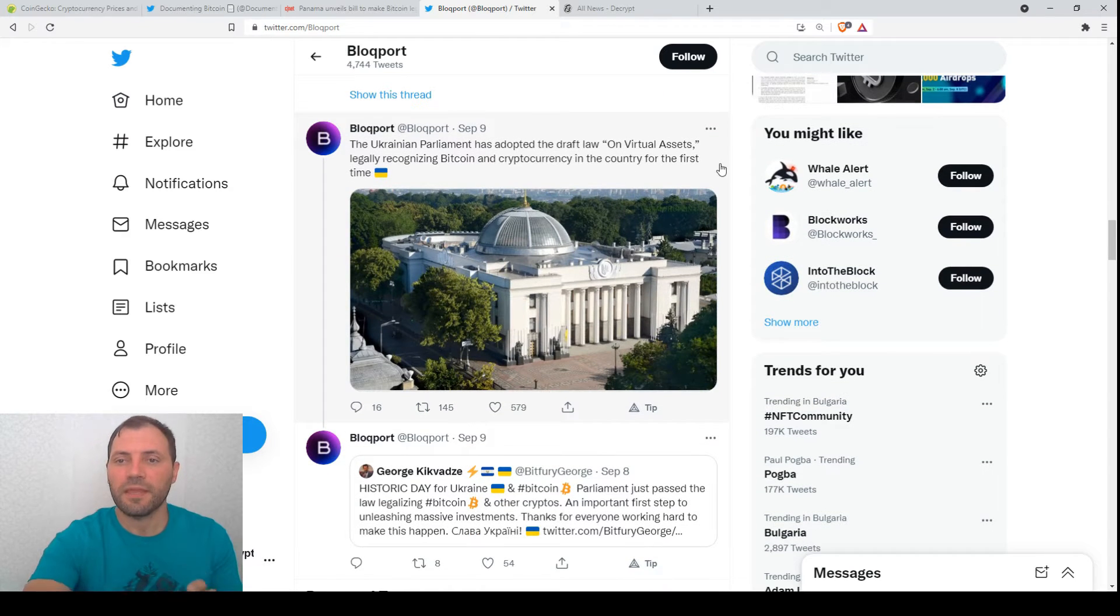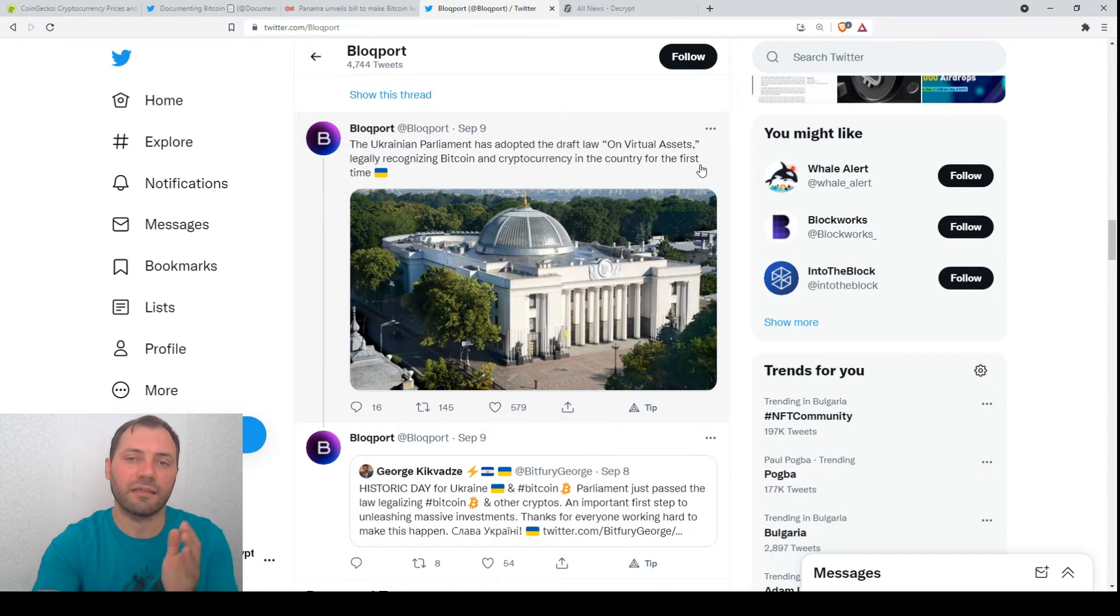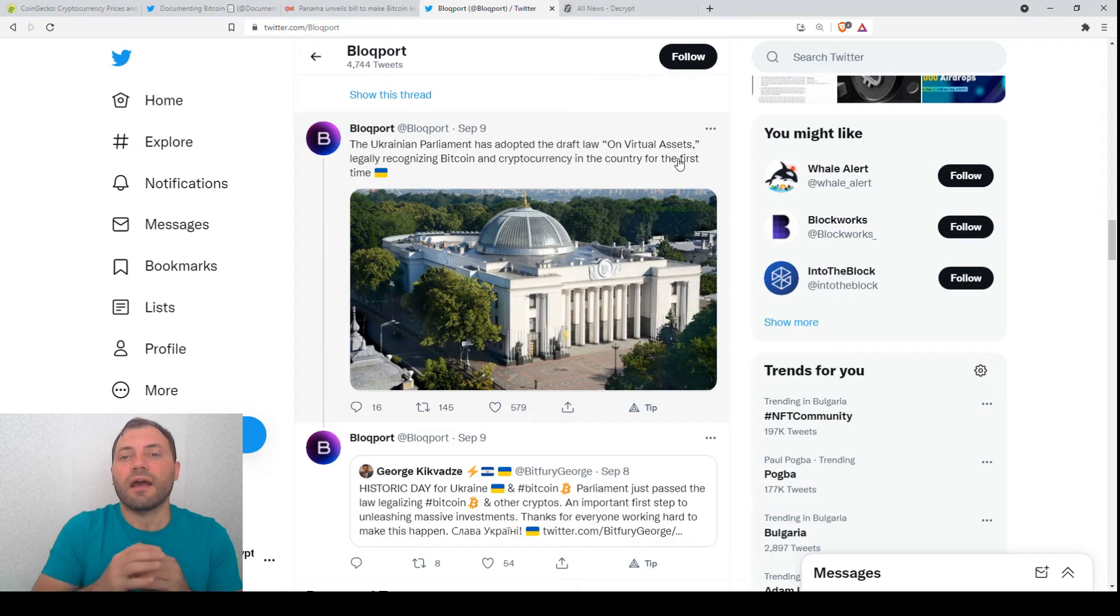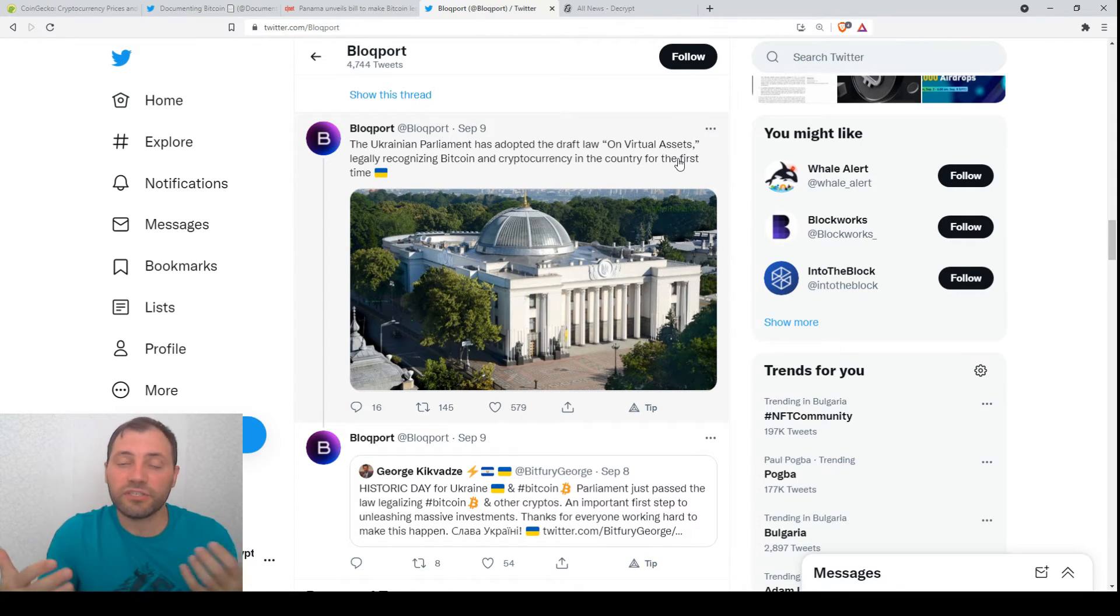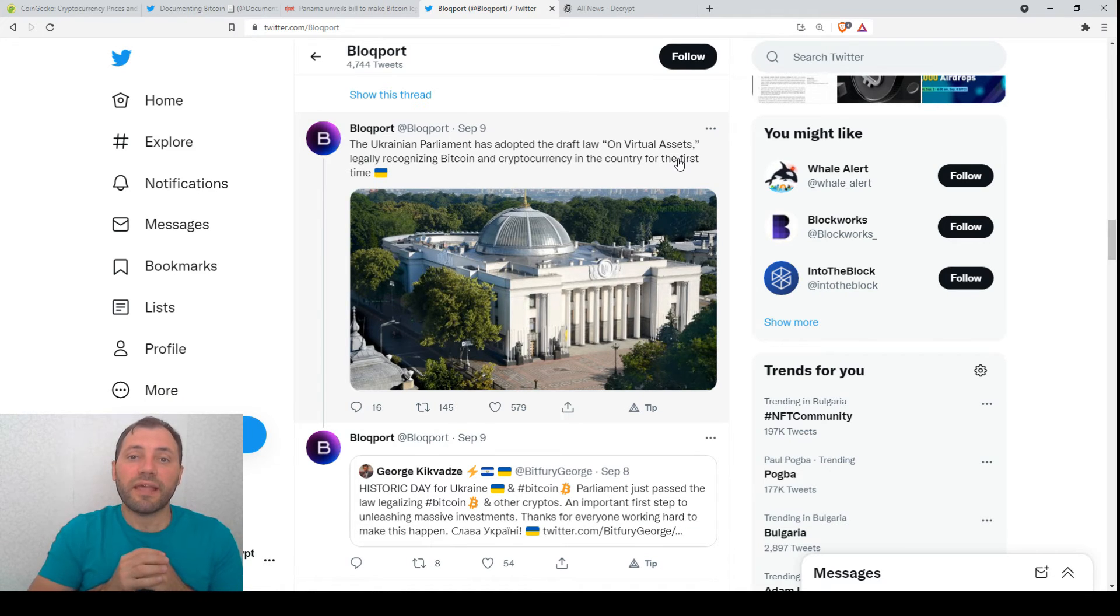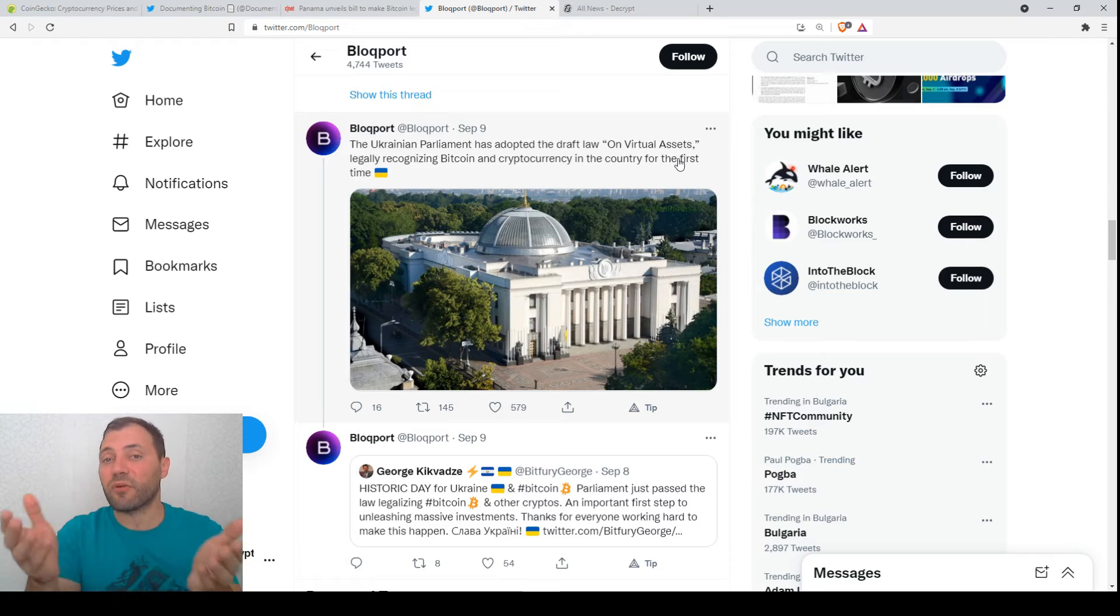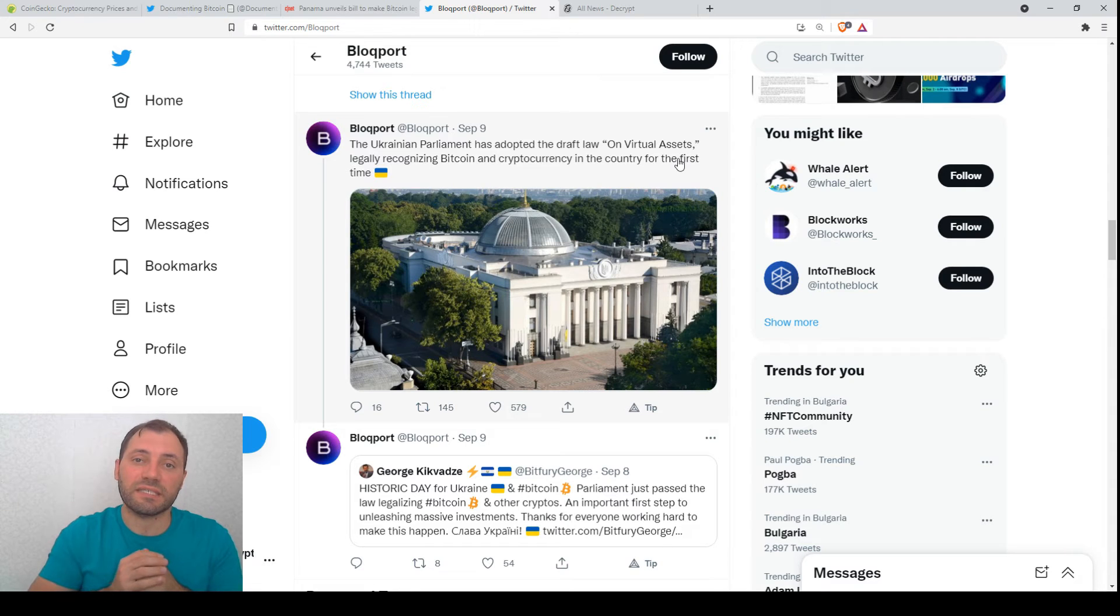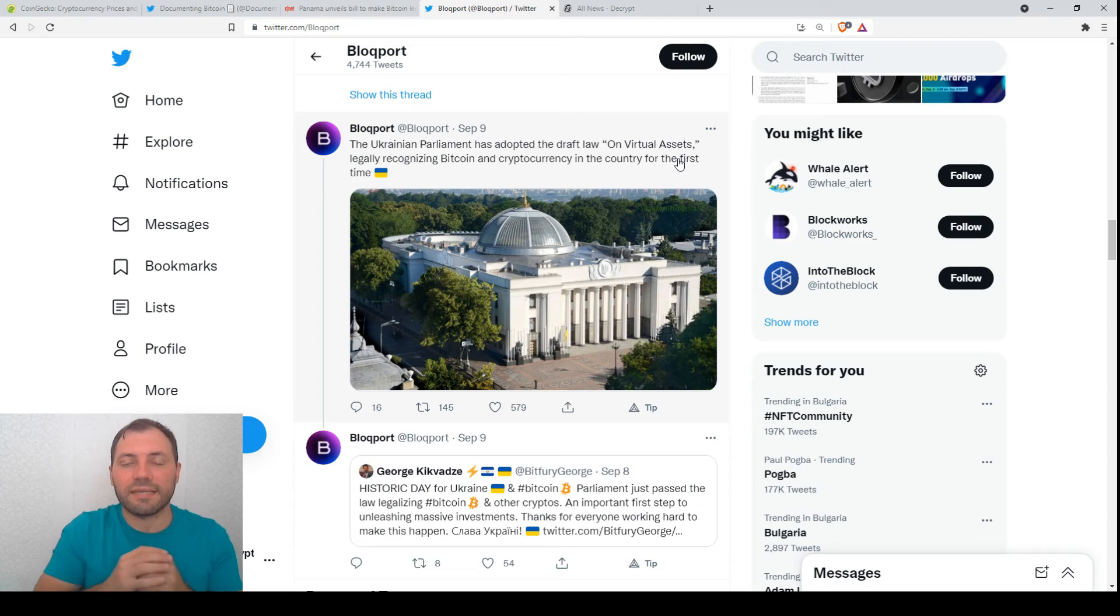Of course, if we analyze their draft, it is actually relating to the crypto exchanges, crypto mining, to cryptocurrencies, but they will not accept Bitcoin and cryptocurrencies as legal tender but actually they will legalize them.